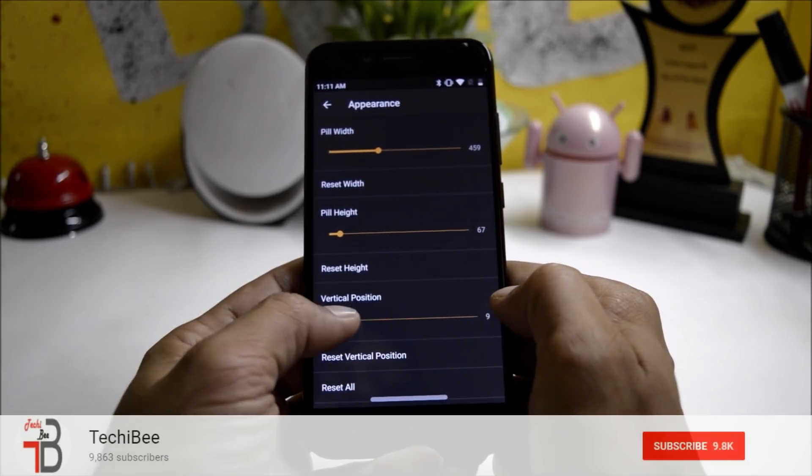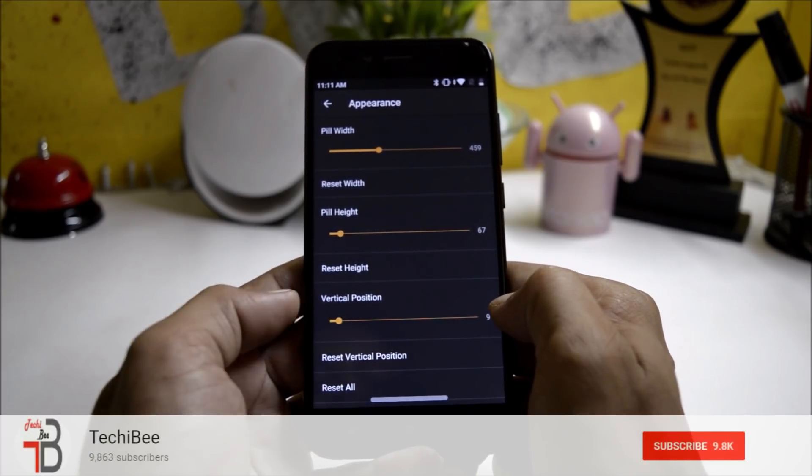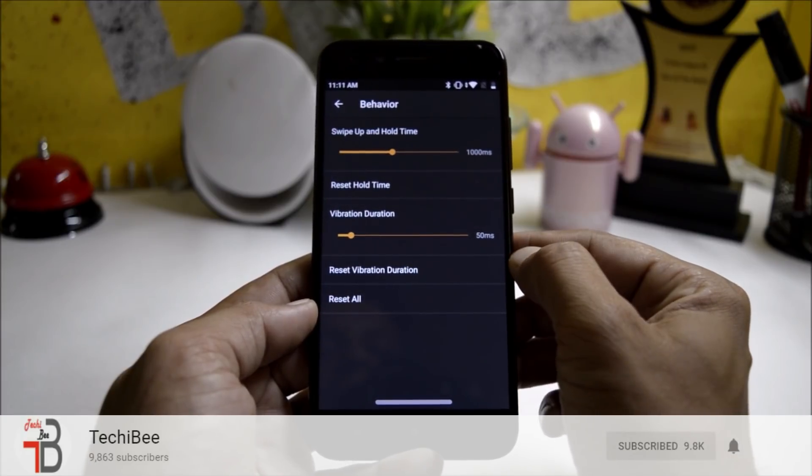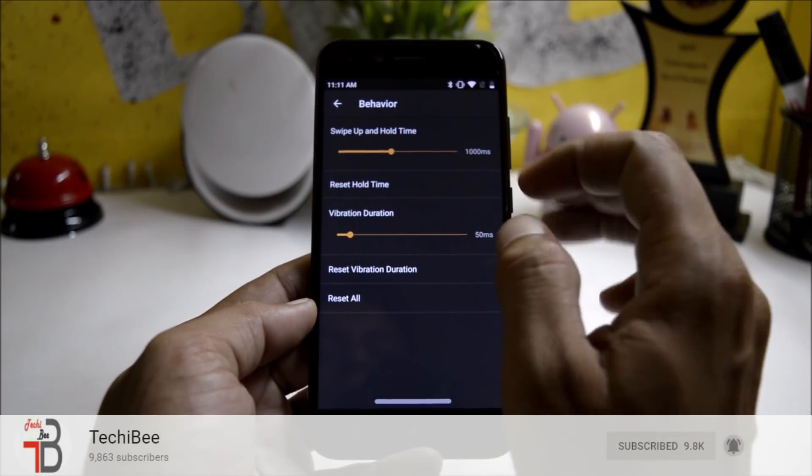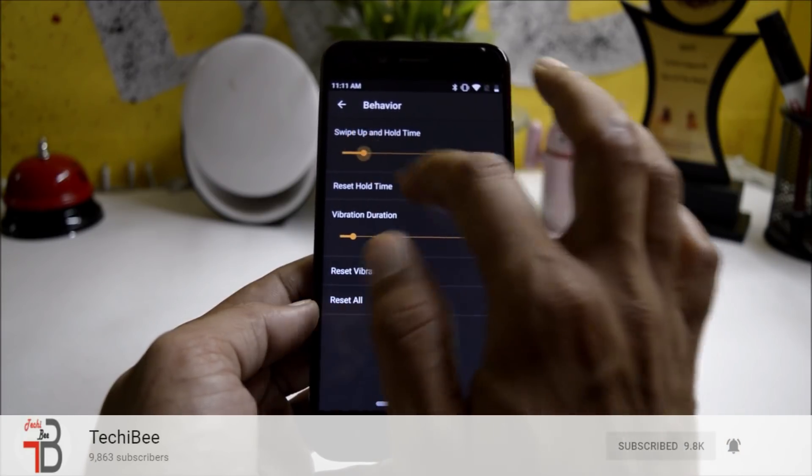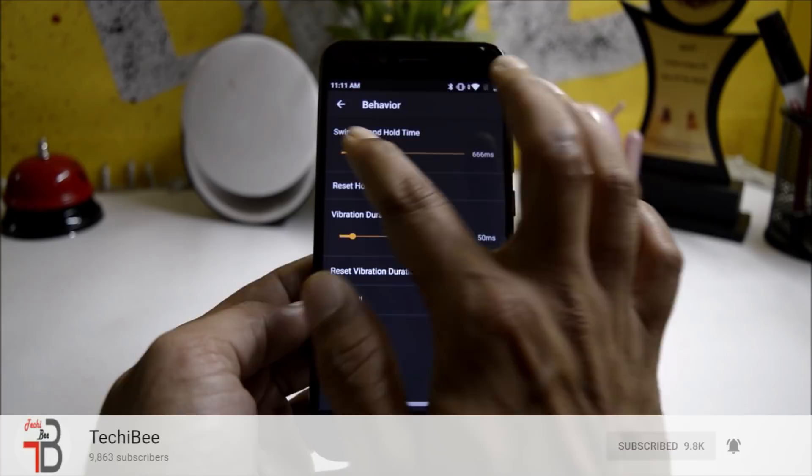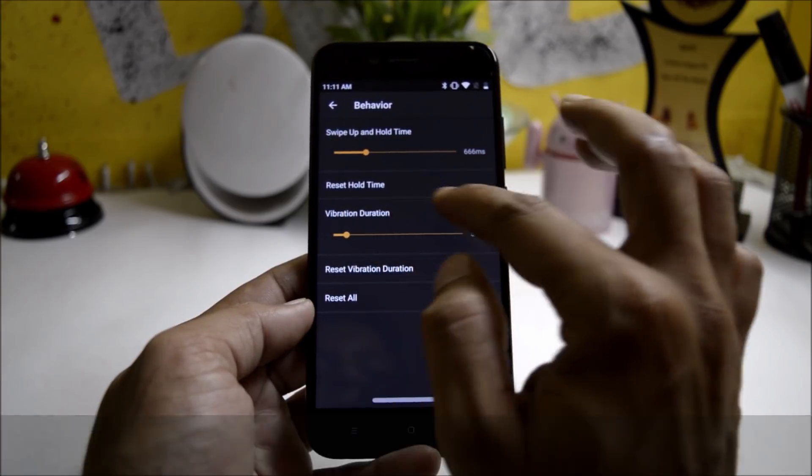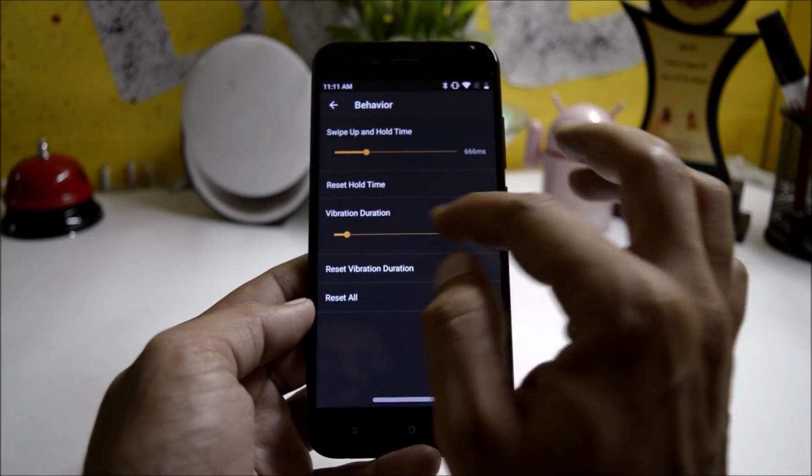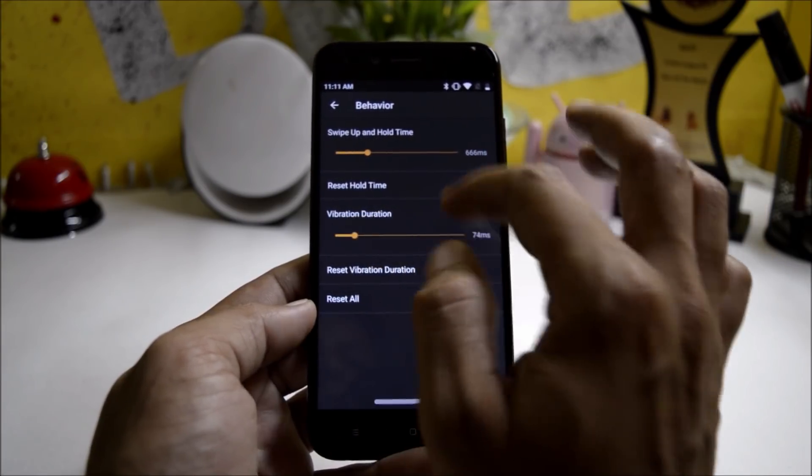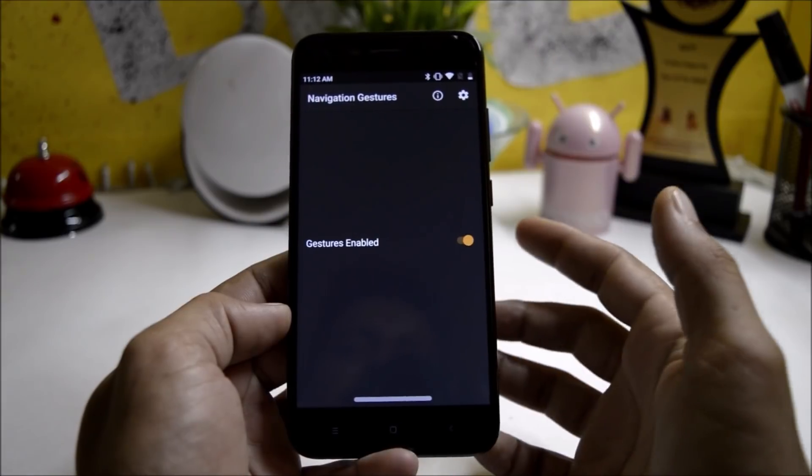Then you also have few options under behavior which is swipe up and hold. Here you can change the timing of swipe up and hold. After that you have vibration durability which can be changed from here.